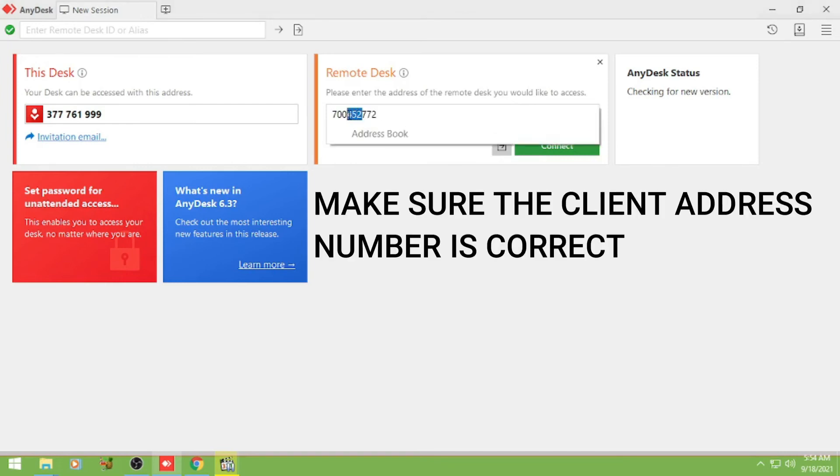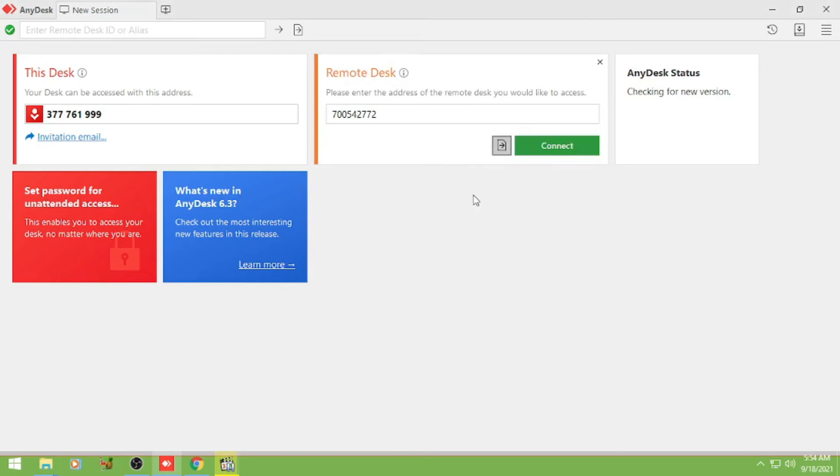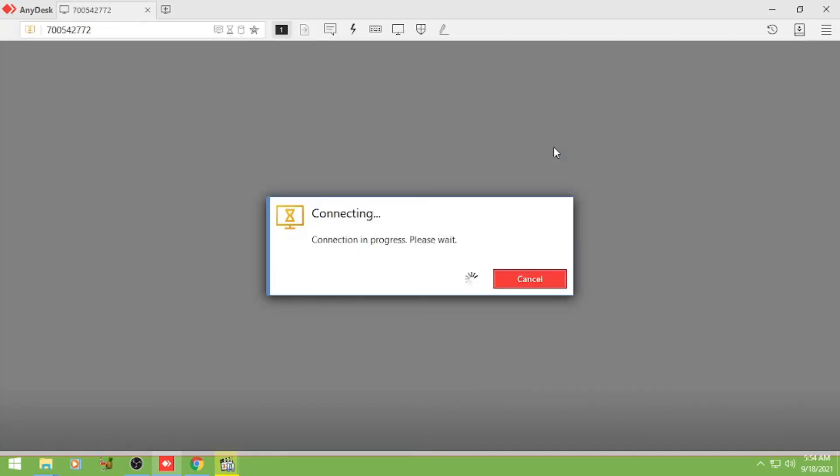So basta check nyo lang yung number niya, kailangan sakto at tama. Then connect.